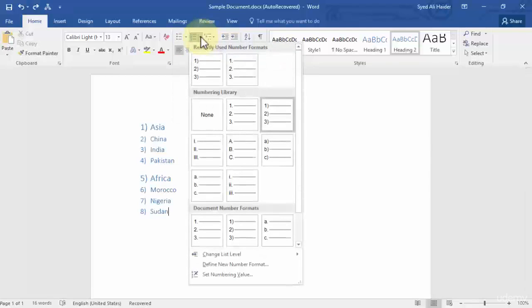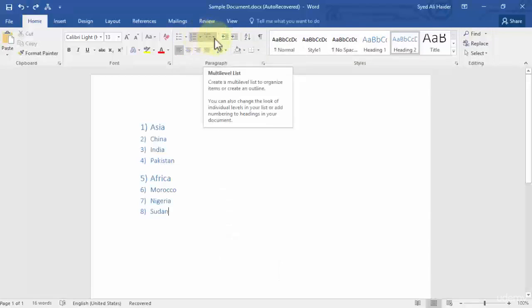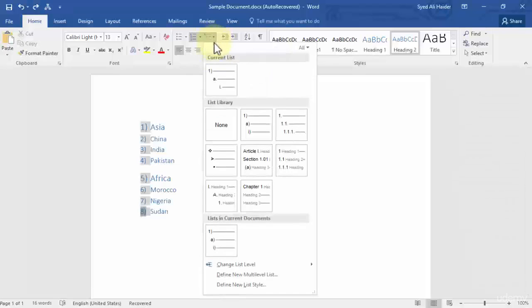If you want to number your headings present in your Word document, and the third thing is the multi-level list. The multi-level list is what we covered in a previous lesson, where I told you that in multi-level lists the first heading is automatically created as level one, the second heading is given option A as the second level heading, the third one will have Roman numerals, and the fourth one will have the one-dot format.